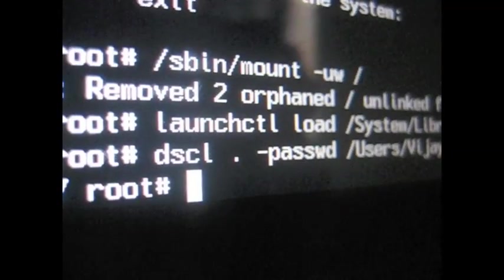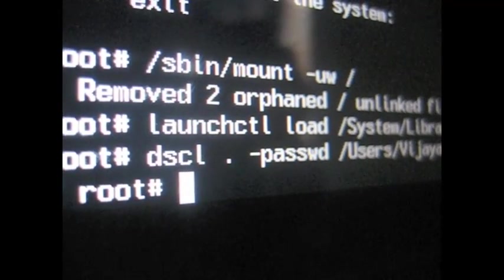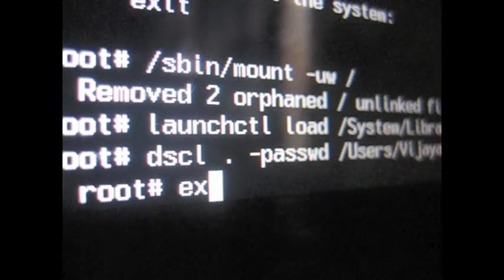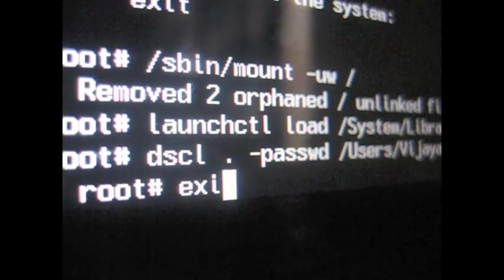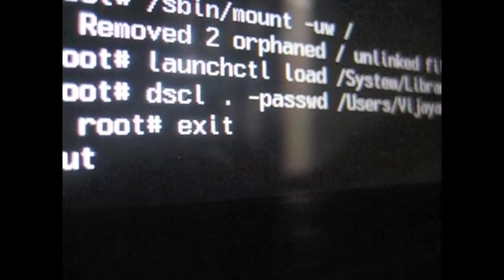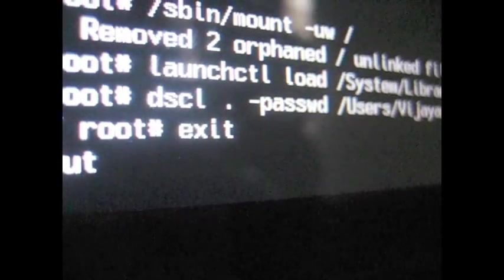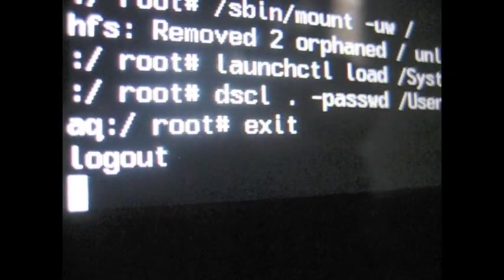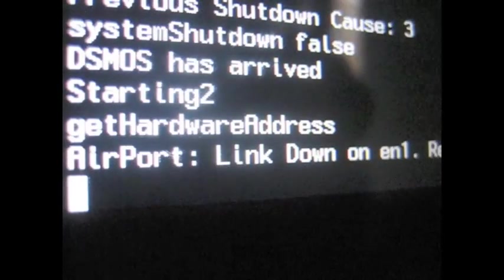And then after that, it'll just give you the command line again. Just type in exit, and it won't reboot, but it'll just go straight to the login screen.